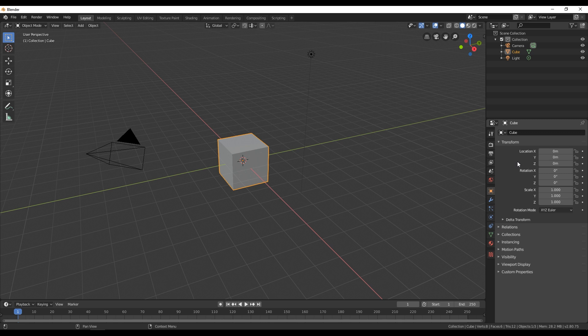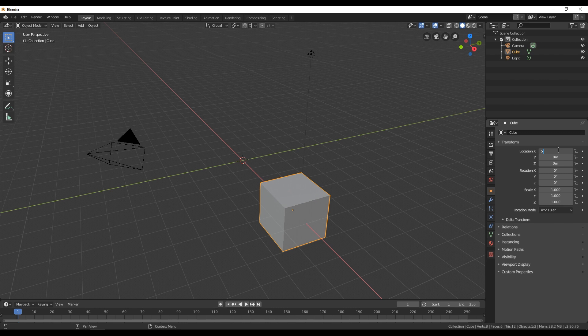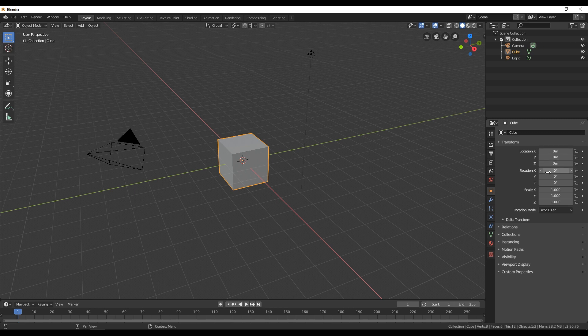And for example if I go here on these bars and if I change the x-axis, if I put 5 meters we can see that this cube is moved in this 3D space for 5 meters. So I'm gonna move back this cube in starting position. So I'm gonna put 0 meters on x-axis.